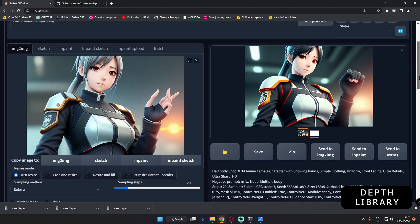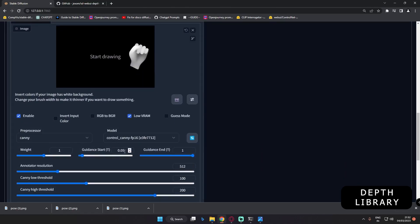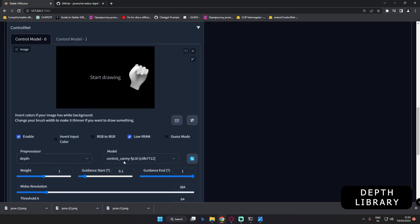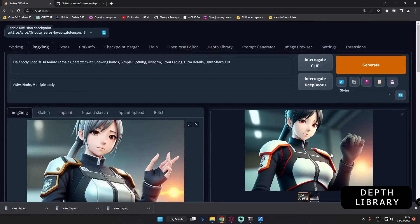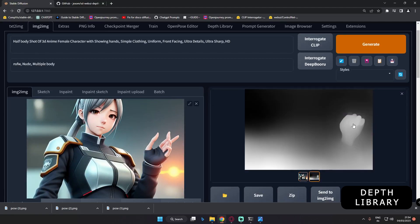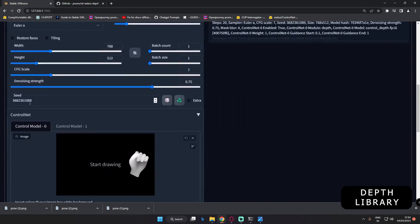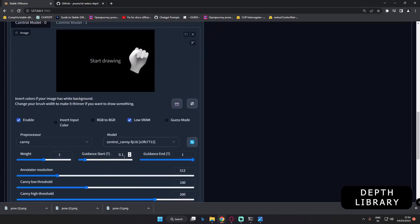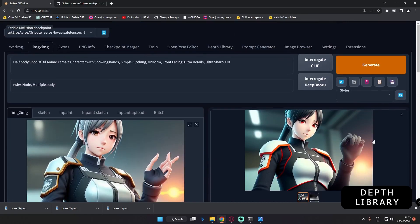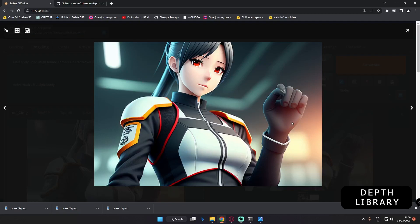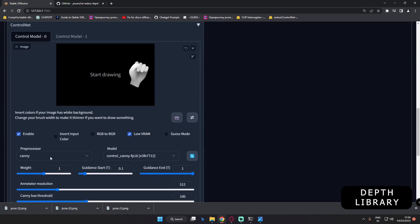Still the hand is a bit deformed, so let's experiment with the guidance start. Let's go with 0.1 and try a different model — the depth model — and see what result we get. As you can see, depth is not working. So we'll go with the Canny model only. With Canny preprocessor, Canny model, and guidance start 0.1, we get a definitely perfect hand. Canny is working great. You can experiment with different models, but guidance start is very important. For me, 0.5 to 1 to 1.5 works great, but above that it starts deforming again.